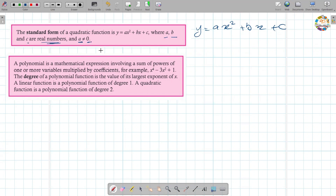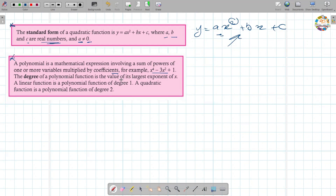And a cannot be zero, because the quadratic function is raised to the second power. A polynomial is a mathematical expression involving a sum of powers of one or more variables multiplied by coefficients. For example, x to the power 4 minus 3x squared plus 1 is a polynomial. We can determine the degree of a polynomial by its largest exponent. A linear function is a polynomial of degree one; a quadratic function is a polynomial of degree two.